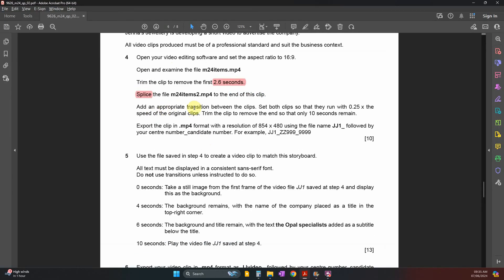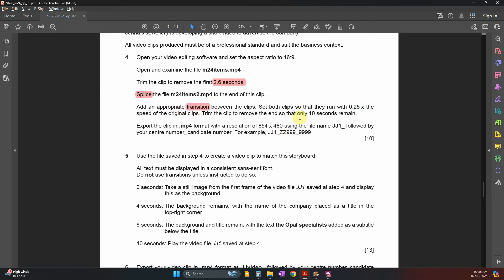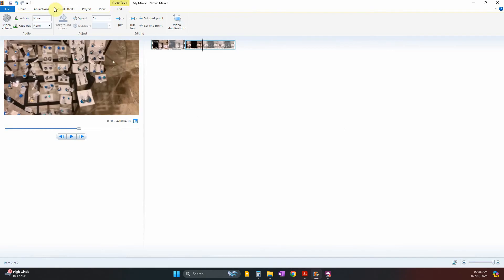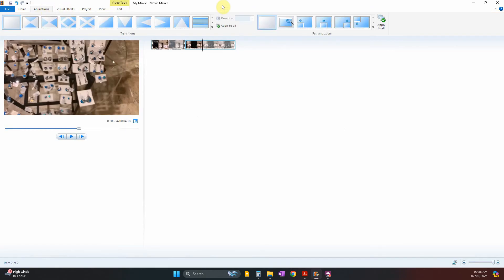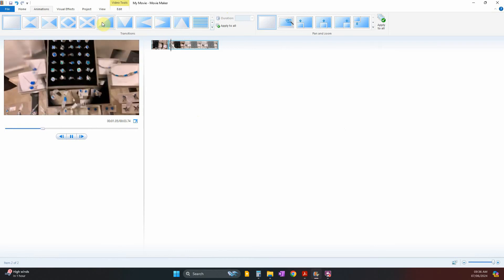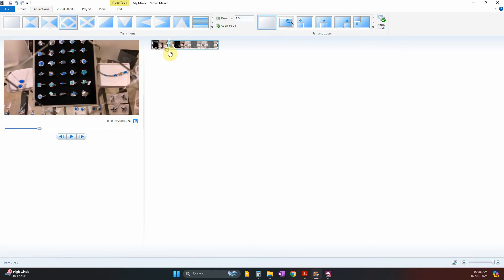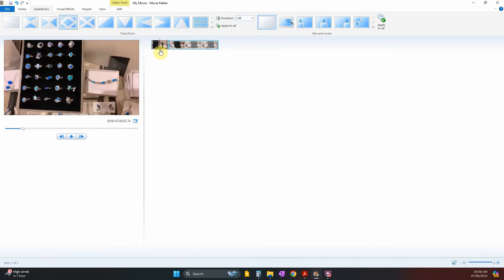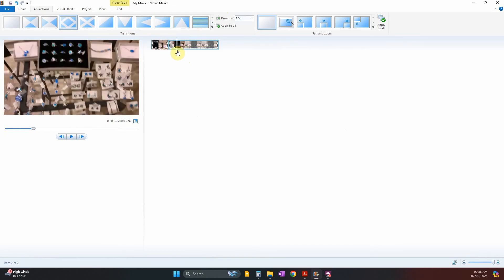Splicing is done. Now add an appropriate transition between the clips — both clips run at zero speed for now. Go to the second clip, go to Animations, and add any appropriate transition. You can see there is a transition between them now, though it may not look dramatically different.